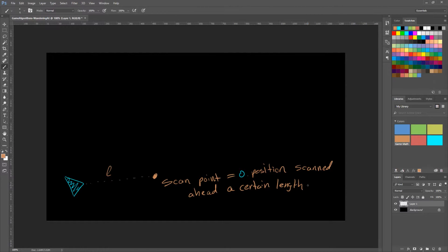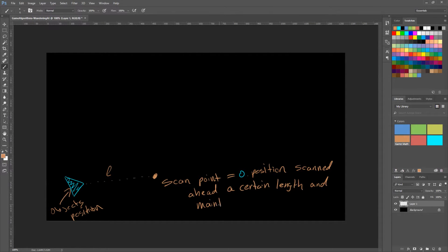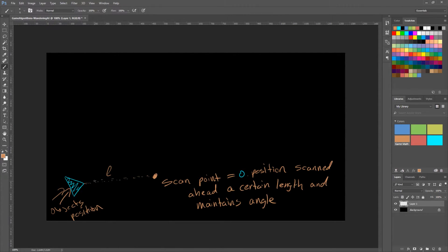So the scan point is the object's position — our object's position is here. We scan it ahead by a certain length and it maintains the angle. So we scan it ahead in the direction it's pointing. The scan point is the object's position scanned ahead by a certain length L, maintaining an angle, so it scans in this direction — and that's our scan point.